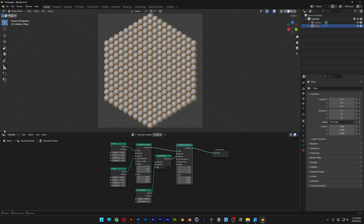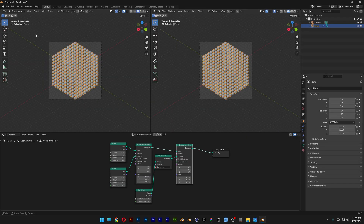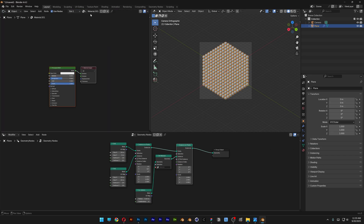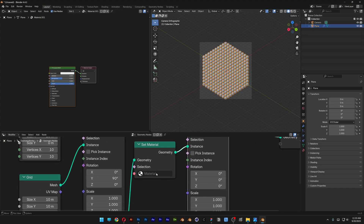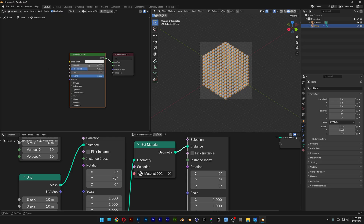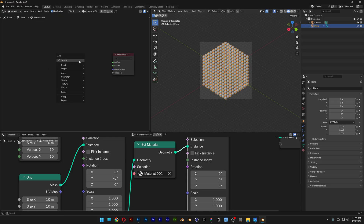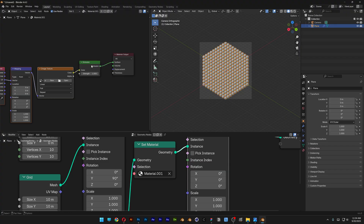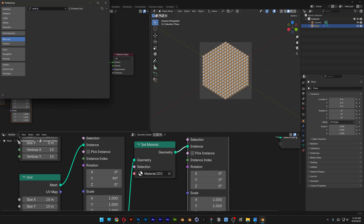Zoom out and split the viewport in half, changing one side to Shader Editor. Click New to create Material 001. Go back to Geometry Nodes, add Set Material and assign Material 001. Delete the Principled shader and press Shift plus A to search for Emission. Press Ctrl T — this works if you have Node Wrangler activated. If not, go to Edit, Preferences, Add-ons, search for Node Wrangler and activate it.